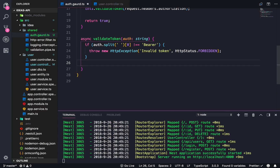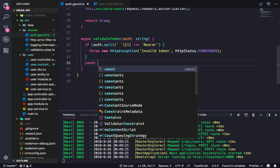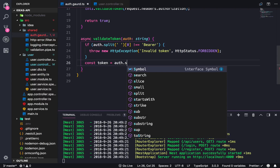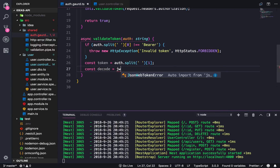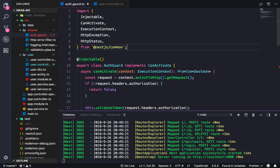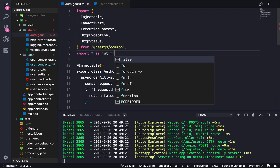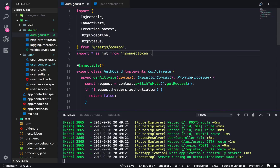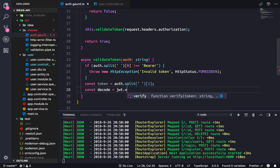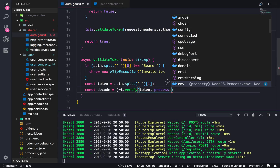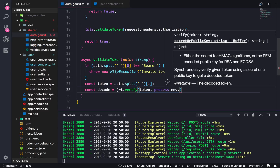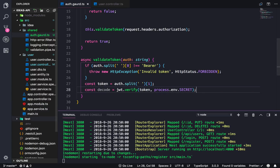If we split it, the first part is 'Bearer' and the second part — index one — is our actual token. Then all we need to do is decode the token with jsonwebtoken, which we need to import. We'll call jwt.verify and pass in the token as well as our secret key, which comes from our configuration environment file — I believe it's called 'secret', let me double-check. And it is. We can treat verify as a promise since it takes a callback, and Node is smart enough to handle that.